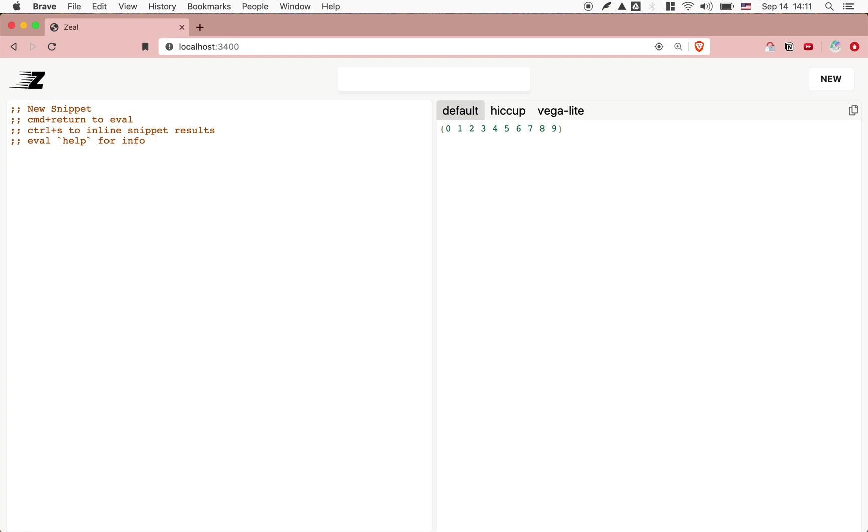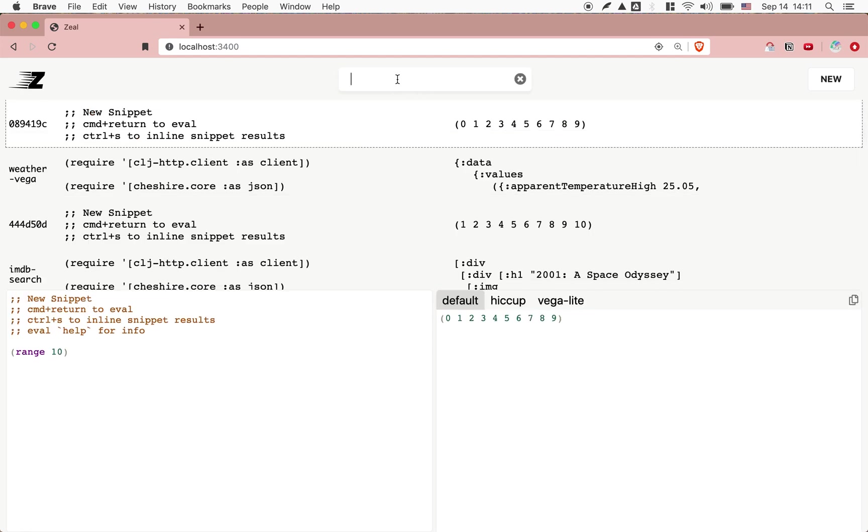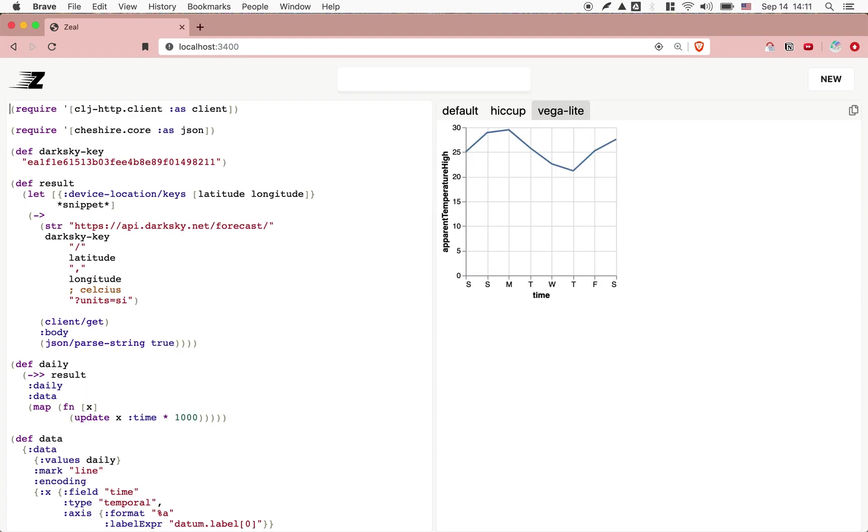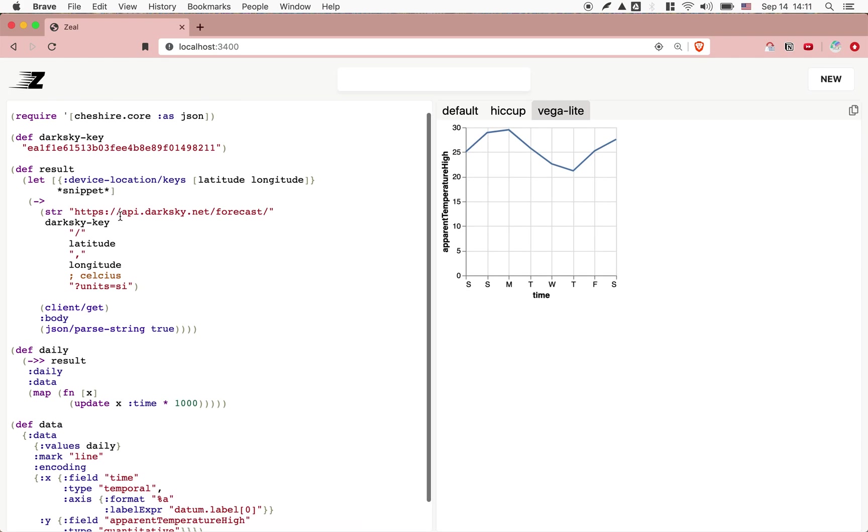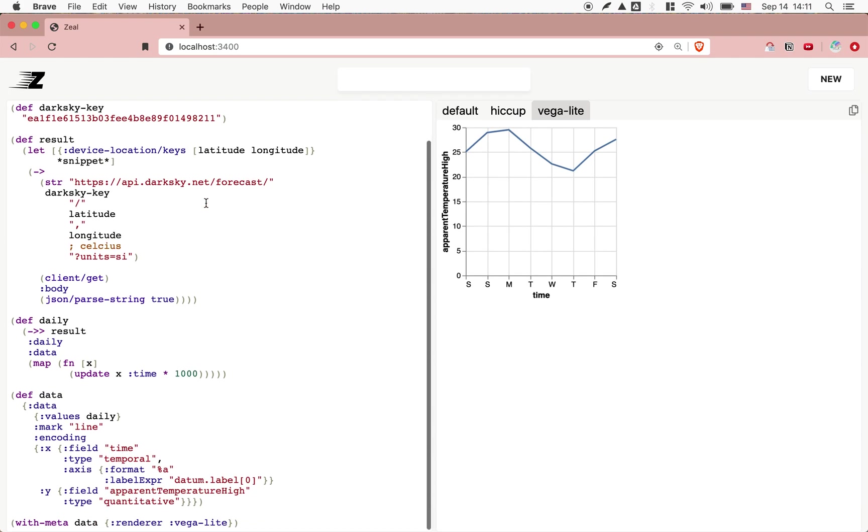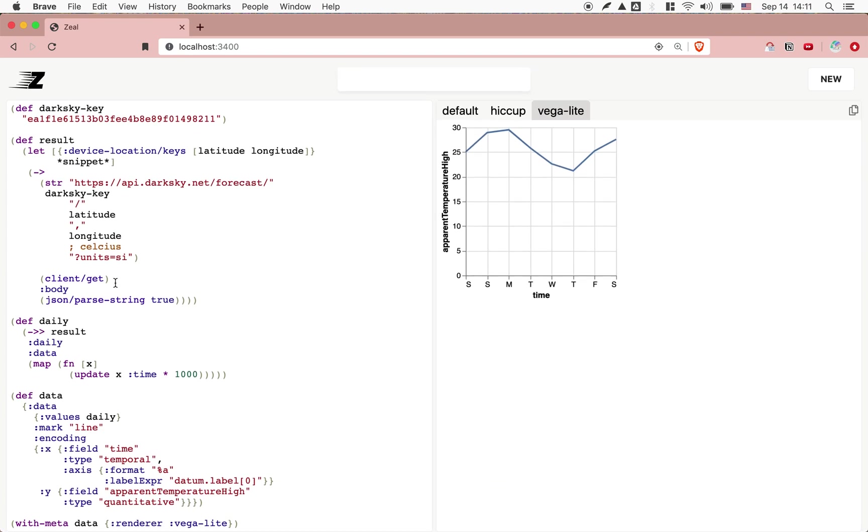Let me show you some examples that I found useful. I can search in preview snippets that I've made previously. Here's a weather snippet. And what this does is, it goes to the dark sky API, and then it gets the weather, the forecast for the next eight days, and then it feeds that into VegaLite.